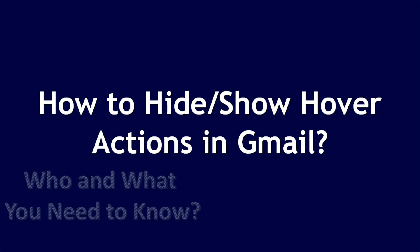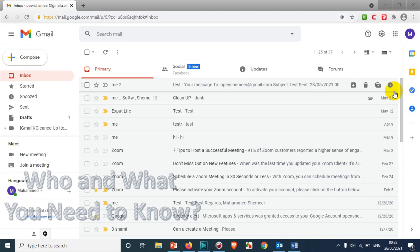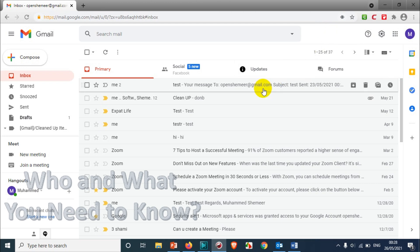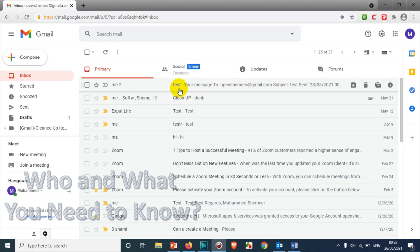Hello everyone, welcome back to my YouTube channel. In this video, I'm showing how to hide or show hover actions in Gmail. When you're logged into Gmail and you go to any emails, you will see